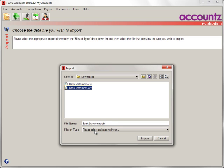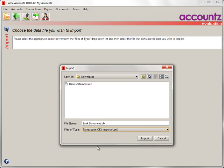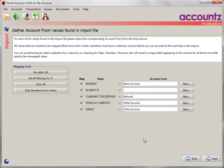Now you'll need to tell the system what type of file it is. In this case, it's a transaction OFX import. If you always use OFX, it will be the same type every time. Finally click on Import and the wizard starts.